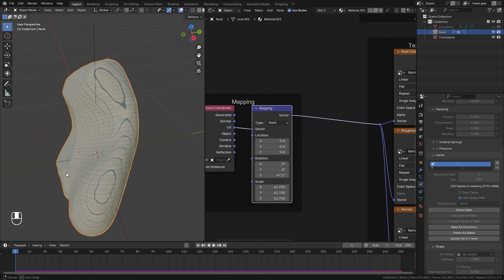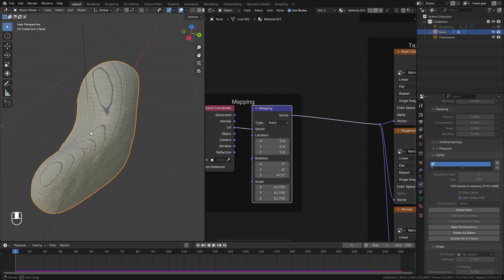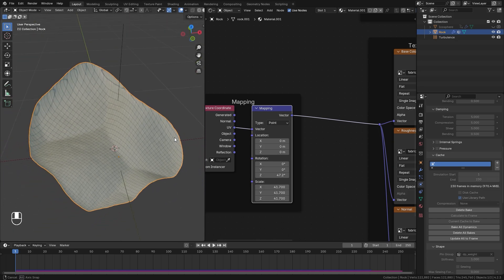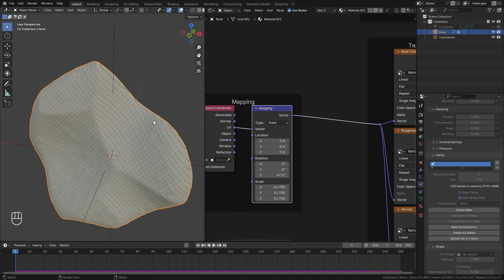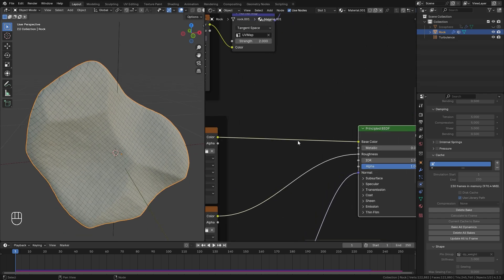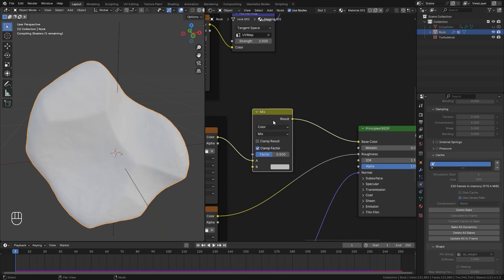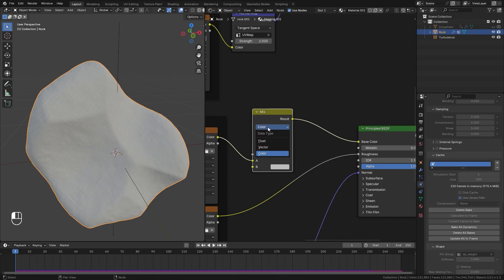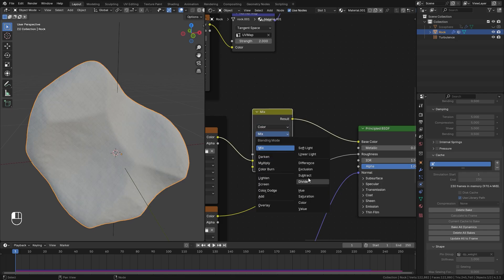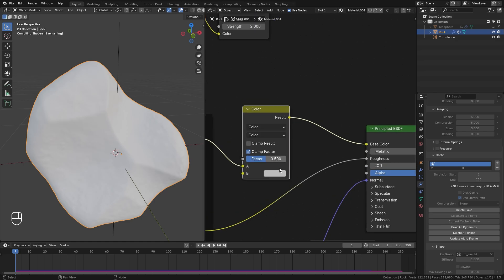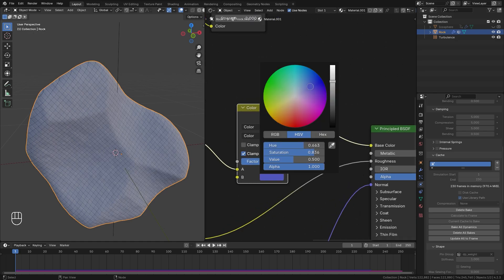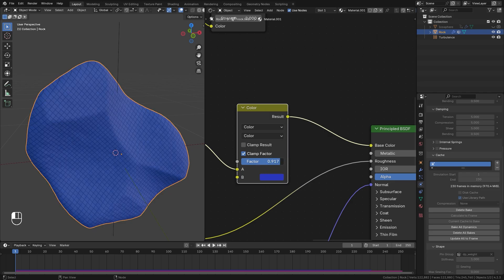You can see some stretched textures, but they won't be visible from the camera view. If you don't like the color of the texture, you can change it by adding a mix color node, placing it here, and switching the type to color mode. The bottom value controls how the texture looks — if you want more blue, drag it toward blue. The factor controls the strength of that effect.